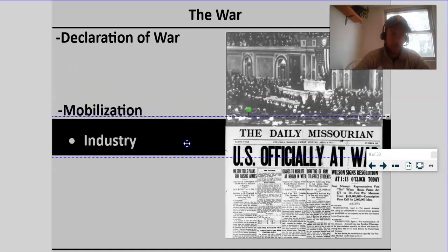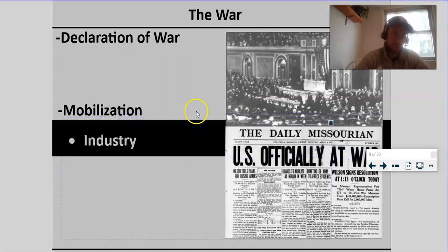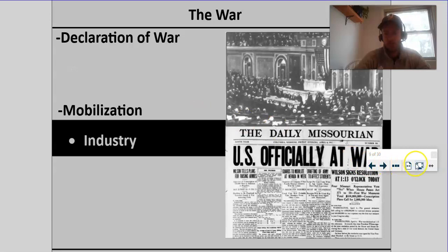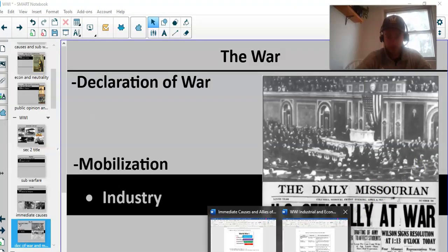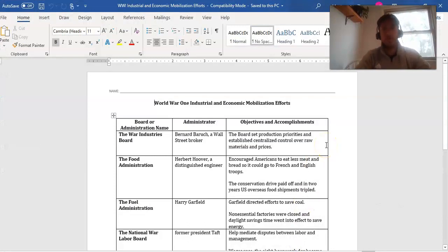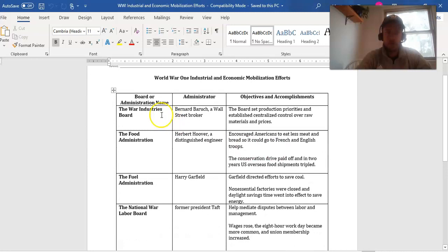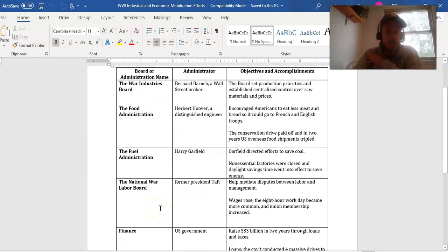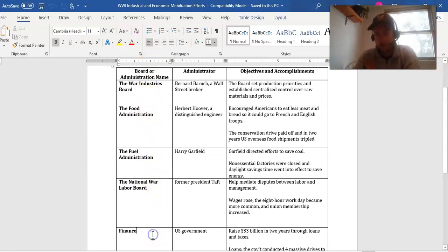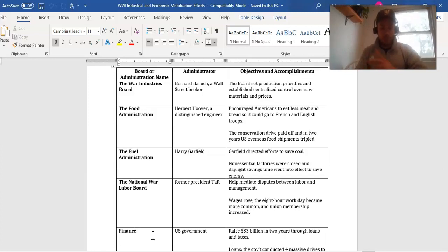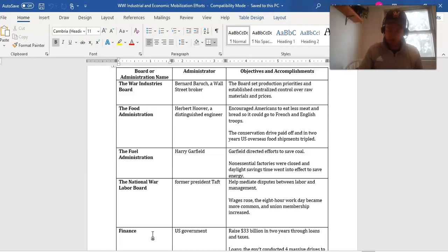Now we've got to mobilize. Now we've got to get industry and finance working together to make sure that we can actually go win this war. Another handout on the topics page is World War I Industrial and Economic Mobilization Efforts. We start all these different boards, and we basically take over the economy. The government takes over the economy in almost total fashion — the War Industry Boards, the Food Administration, the Fuel Administration, the War Labor Board, the Administration of Finance — all these things drastically increase the power of the government. We see a huge flux of government muscle at this time as we start to get the supplies that we need to go win this war.